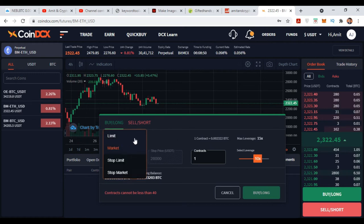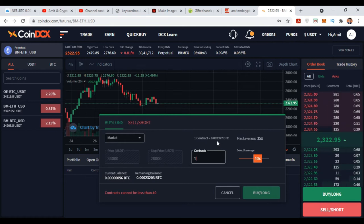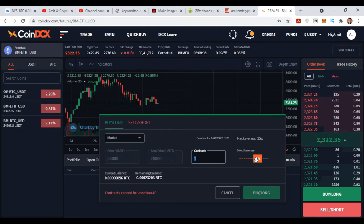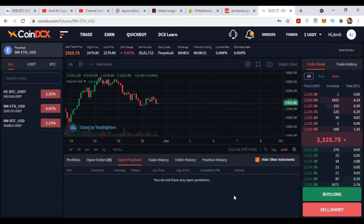For opening a position you can use only two order types: Limit or Market. Once you are done, set your contracts — one contract is equal to one BTC. Choose wisely. Set your leverage, you can choose 10x. Once you're done, just click on Buy Long.